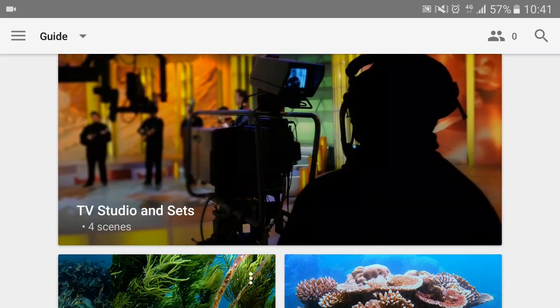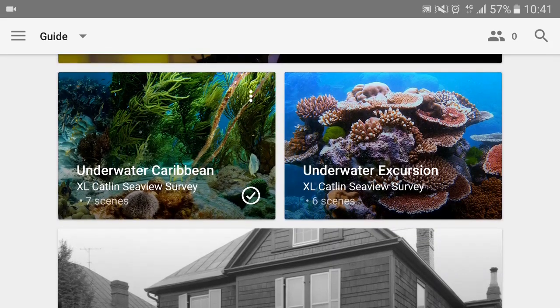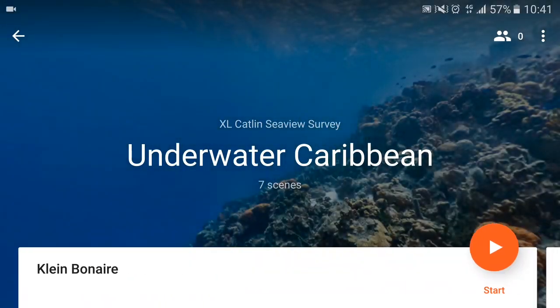I'm just going to show you on this guide the underwater one. So I've downloaded it. You need to be connected to the Wi-Fi because they're quite big files. Just click on the underwater and it will take you straight there.